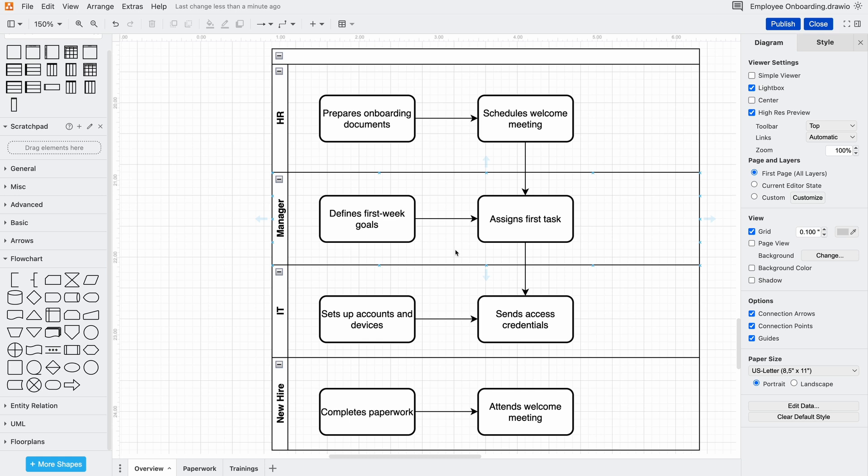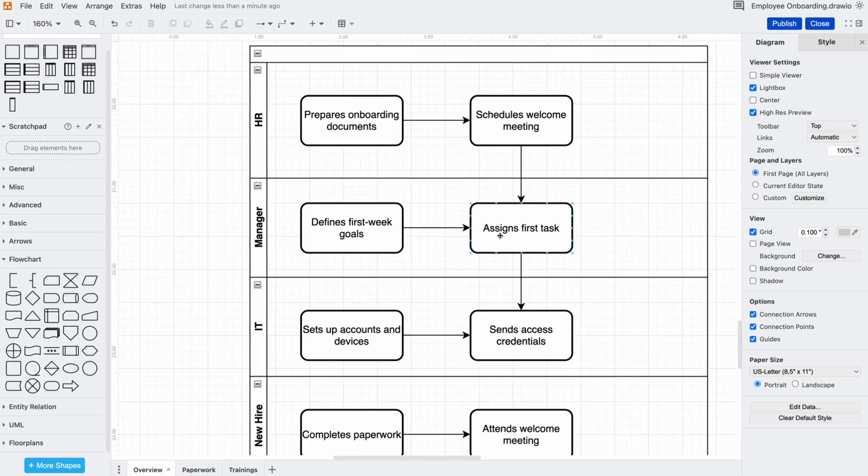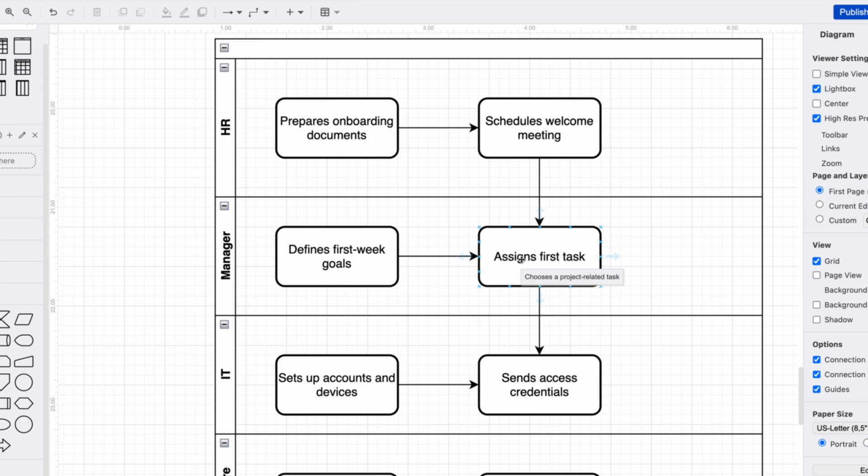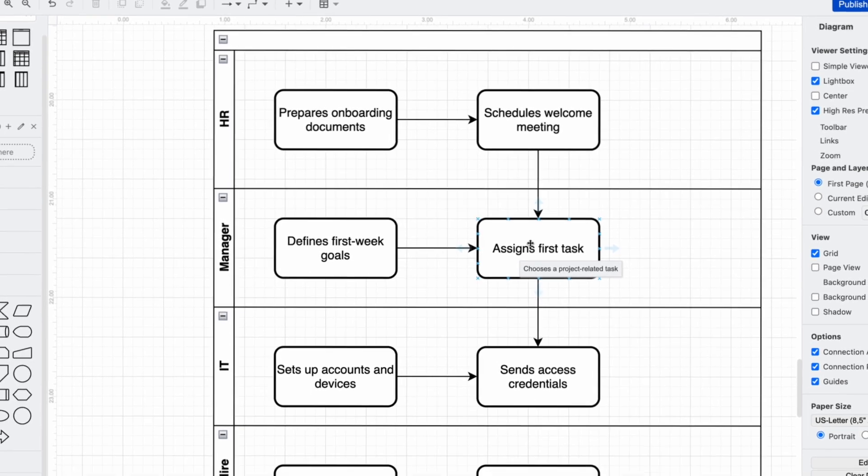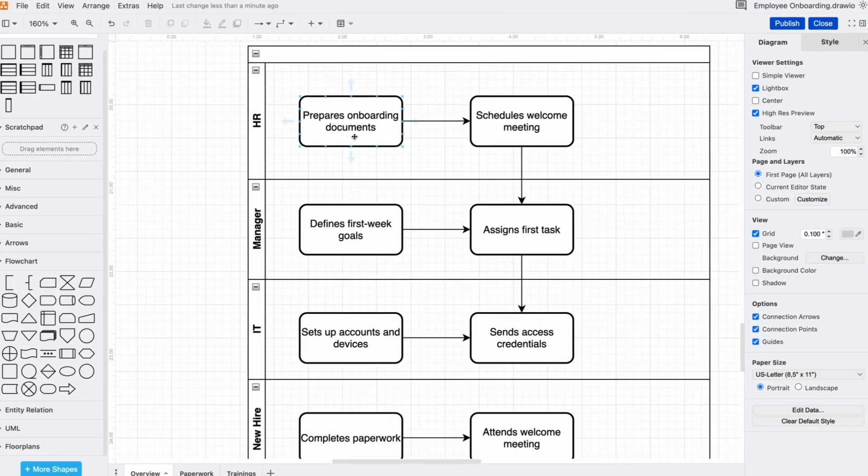And we'll add tool tips for extra details without cluttering the diagram. For more information on tool tips, check out the link in the description. A good diagram isn't just about putting ideas on a page - it's about making them clear.